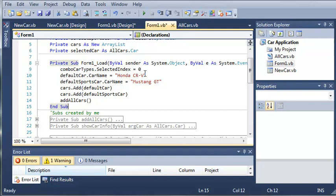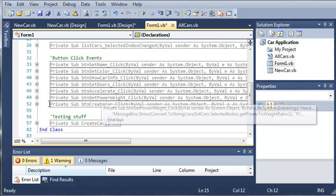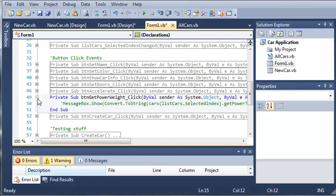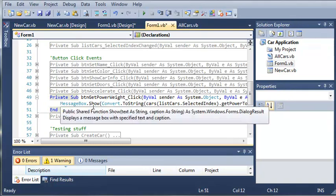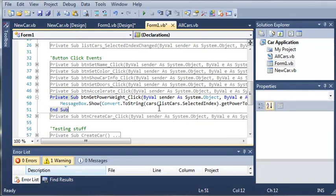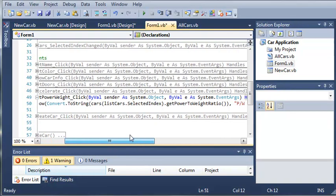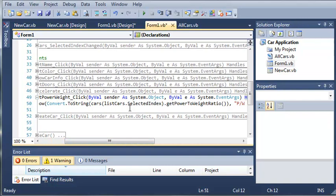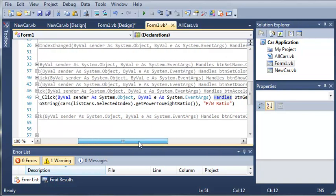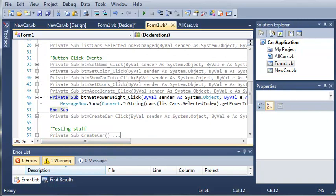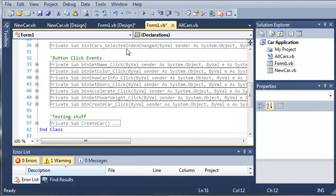Now if we didn't set this index, we'd have to have an error handler that said that would stop them if they didn't select which kind of car they wanted to create. So now we can use the get power to weight ratio. So we can convert the car at listCars.selectedIndex. This can be a sports car or a truck, and we're going to get the power to weight ratio. So let's go ahead and run this.